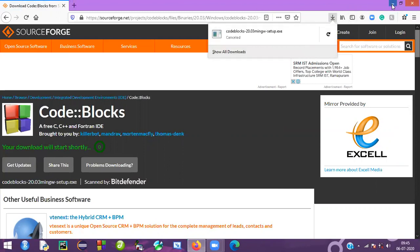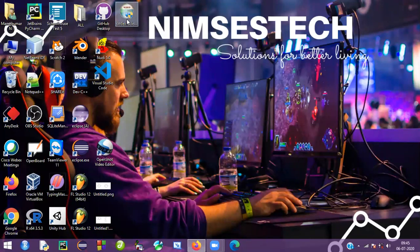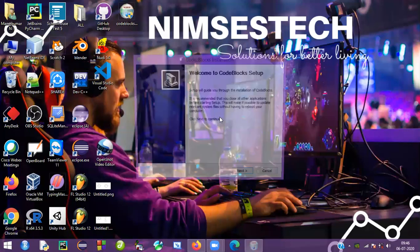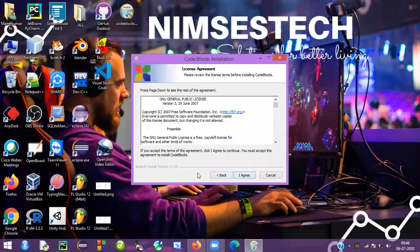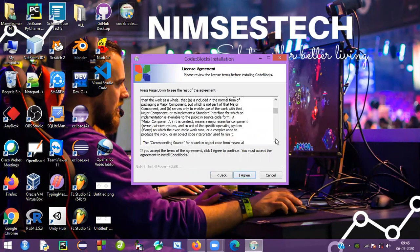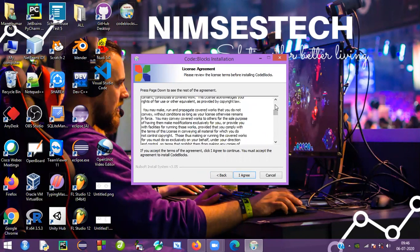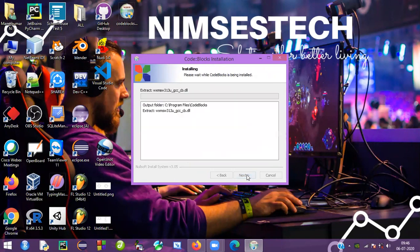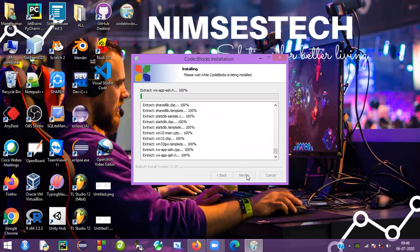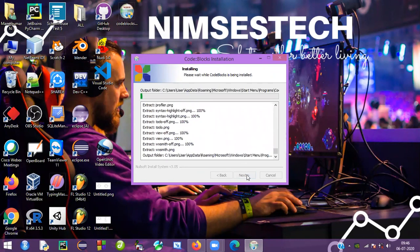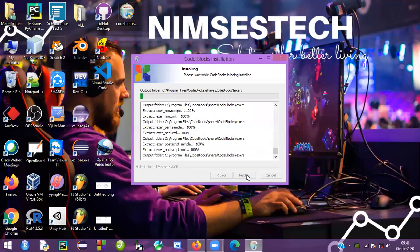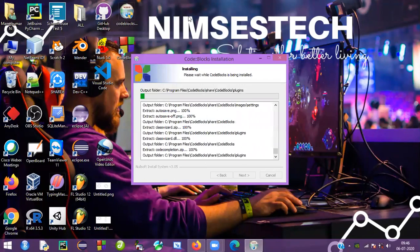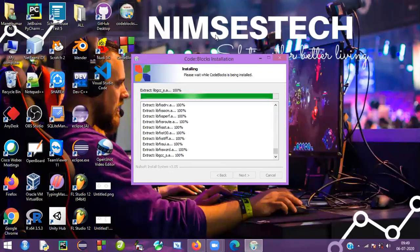I am canceling this download since I already have the file here. Just run the exe file and follow the options — click Next, agree to the license, and continue clicking Next through the installation steps.